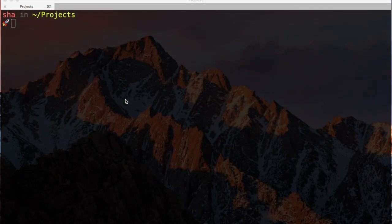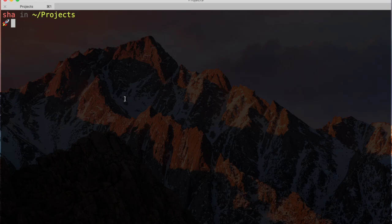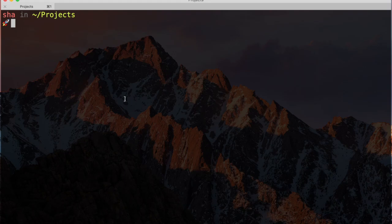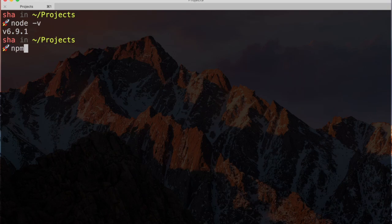Before getting started with Angular CLI, let's make sure we have the right version of Node and NPM running. We should be running at least Node version 4.0 and NPM version 3.0. Let's check by going to the terminal and executing the Node-V and NPM-V commands.